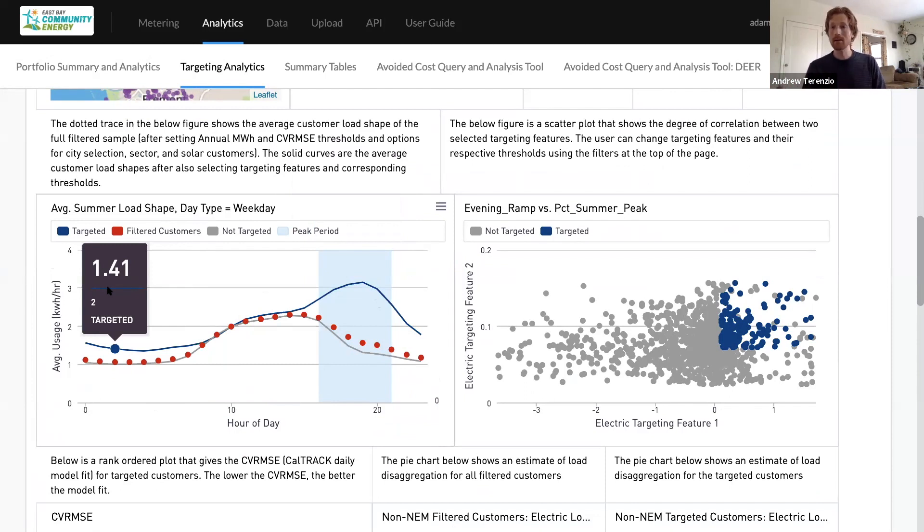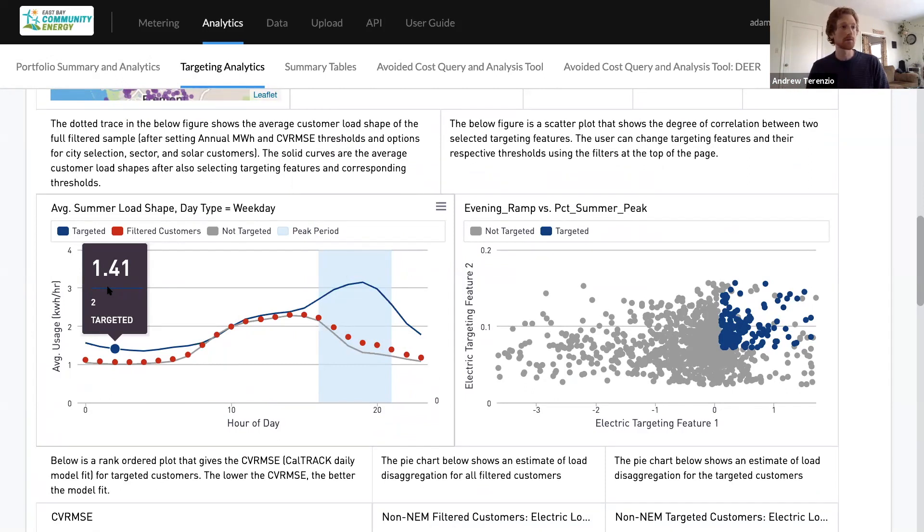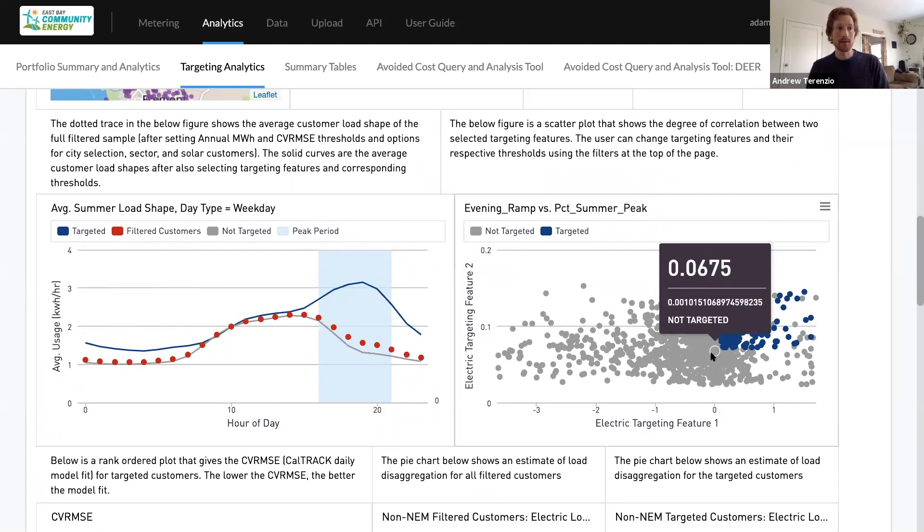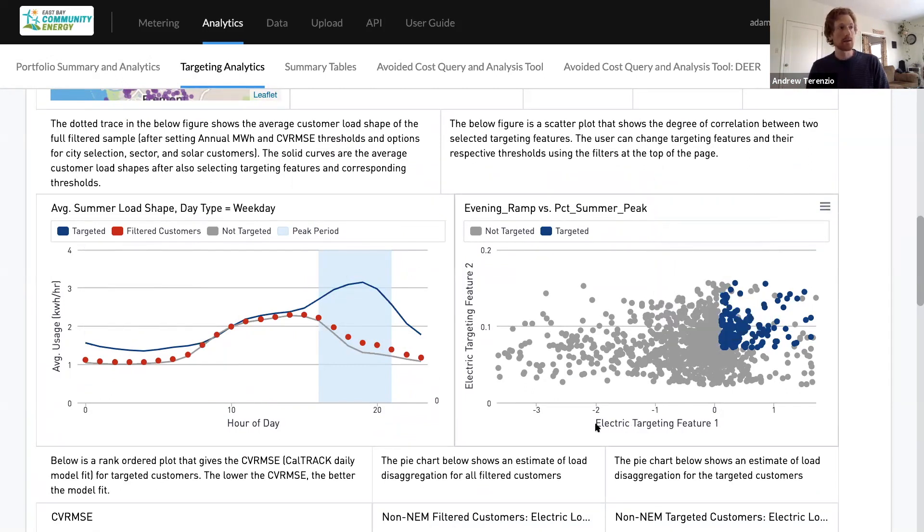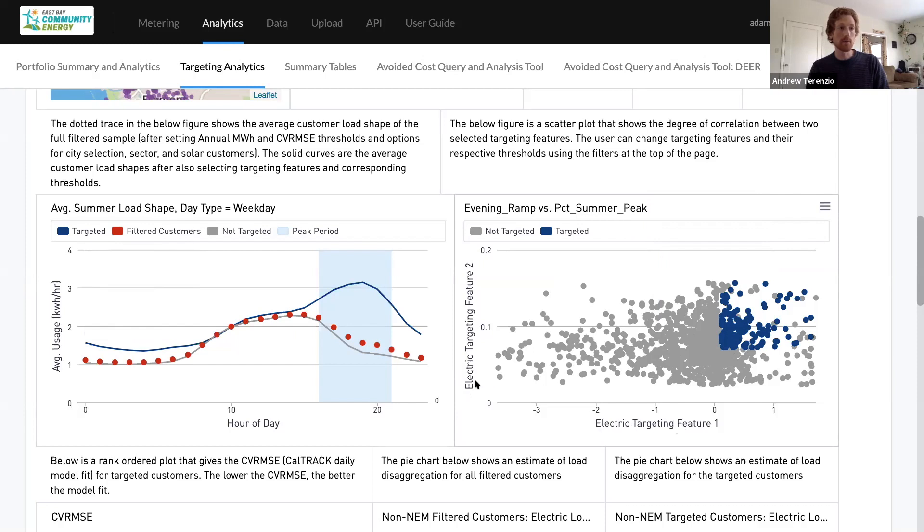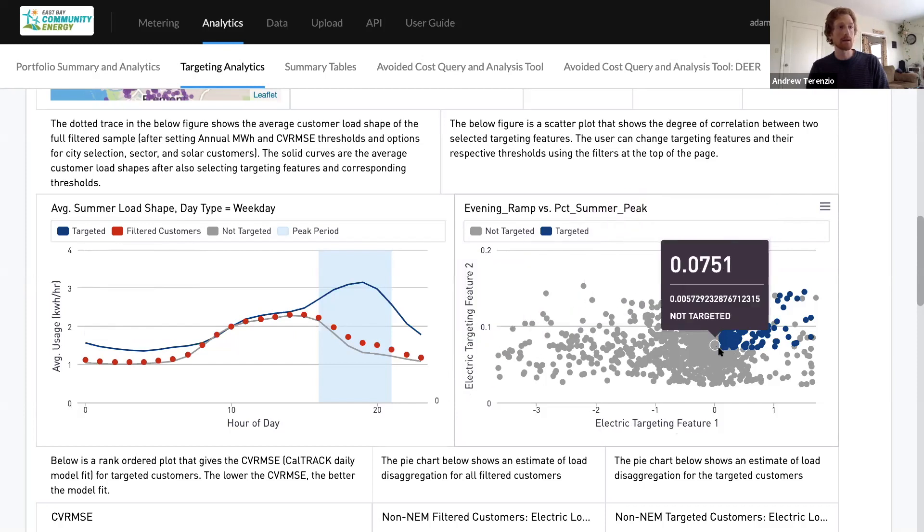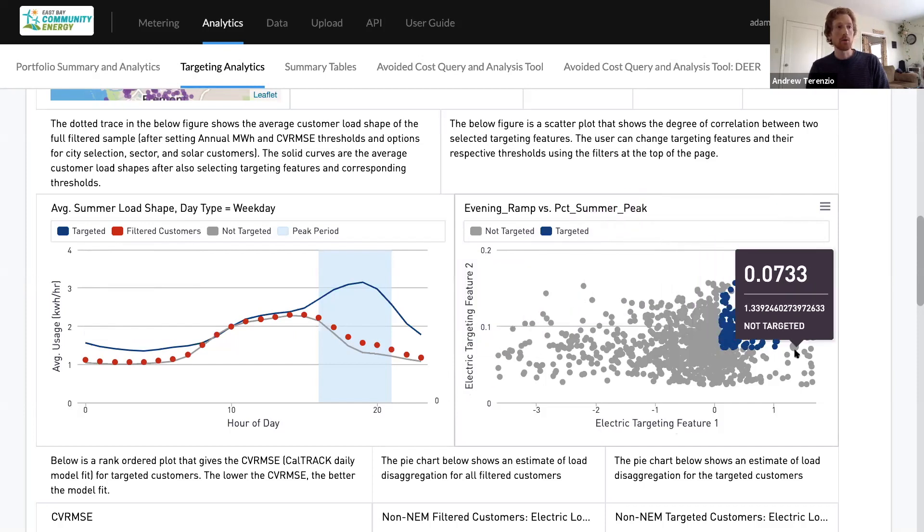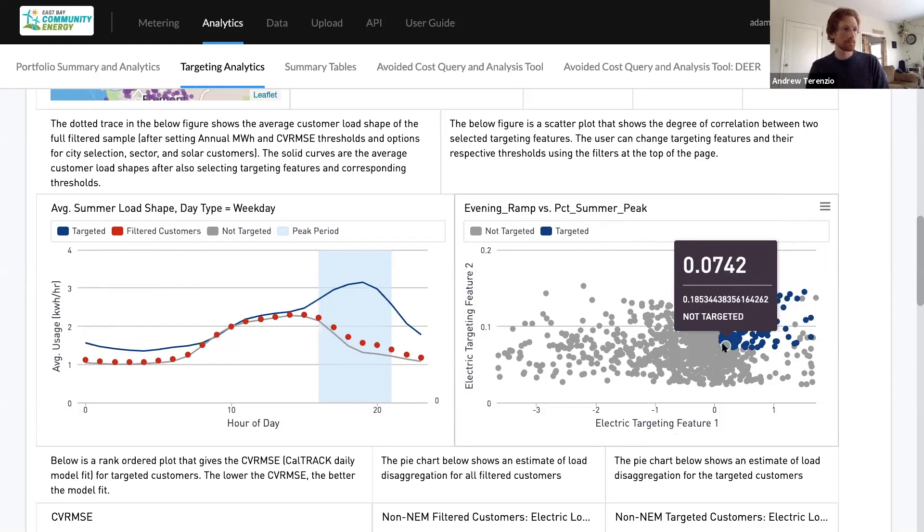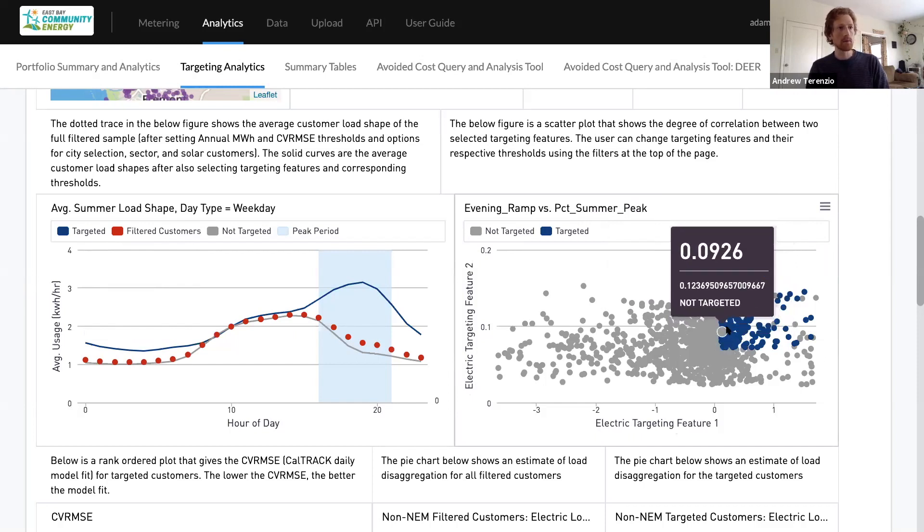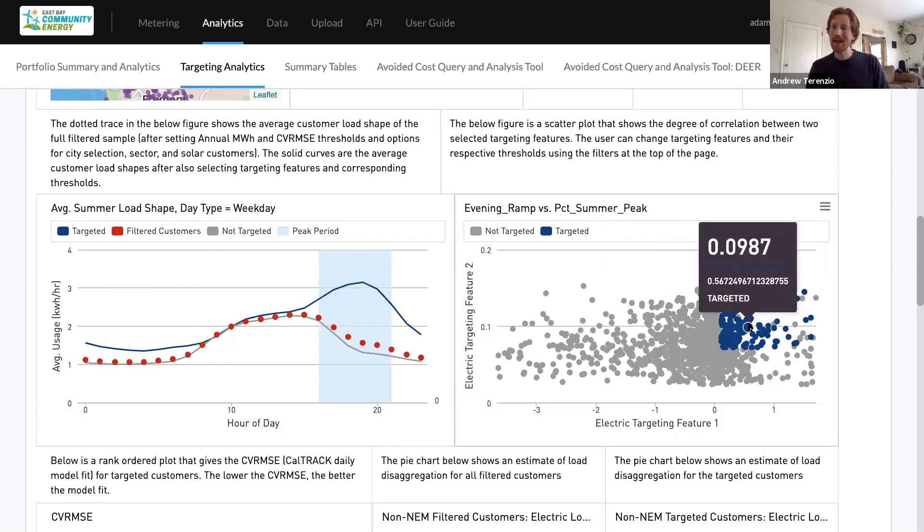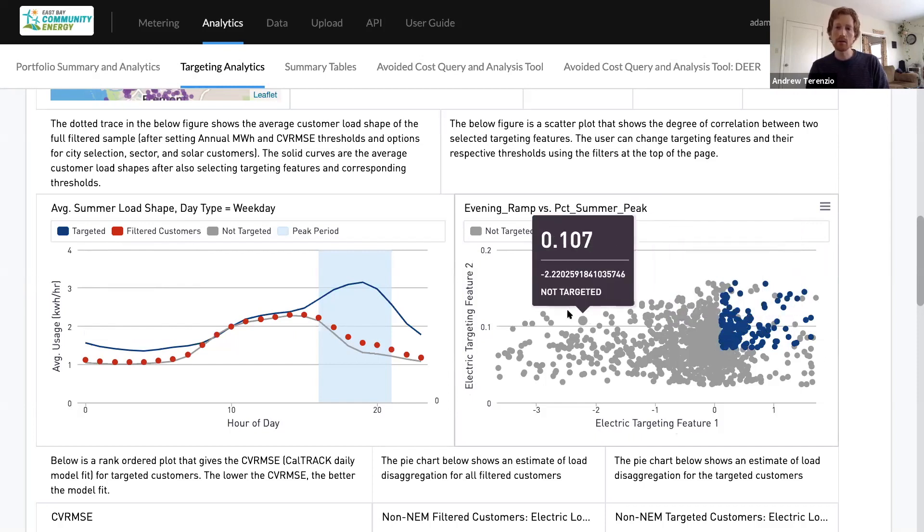Clearly, there are many thousands of evening peaking customers. And what you're seeing here is just this is the first targeting feature. So this is evening ramp versus the second targeting feature, which is the percentage of summer peak usage.